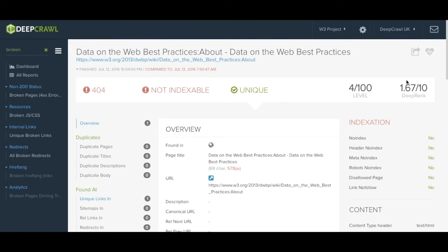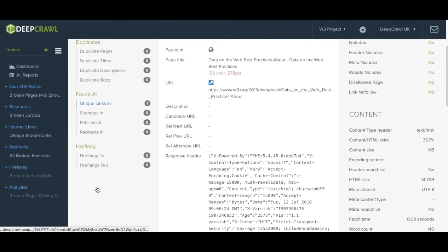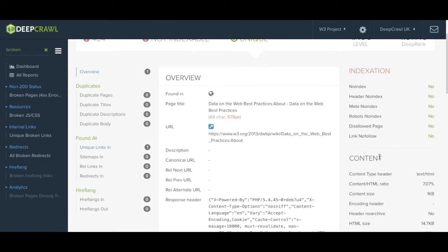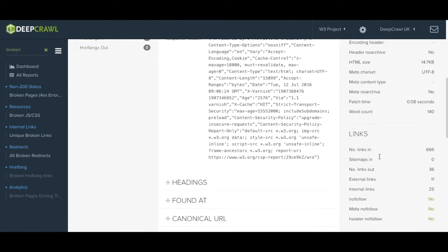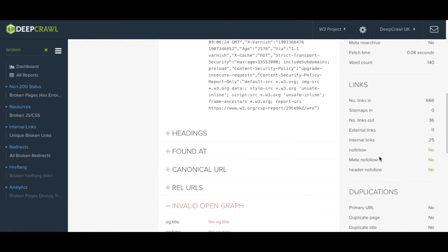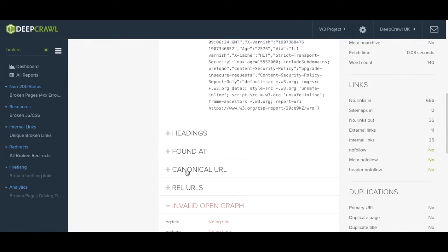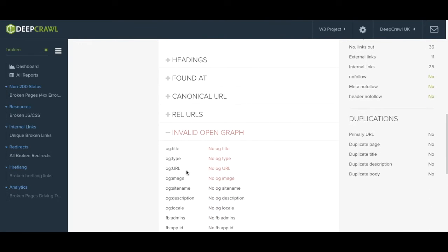As you can see there is a lot of data and detail at this level. You can click through various different links on the left or sift through the data on the right. You can even expand more details on headings, canonicals or social media open graph tags and twitter cards in the centre of the screen.